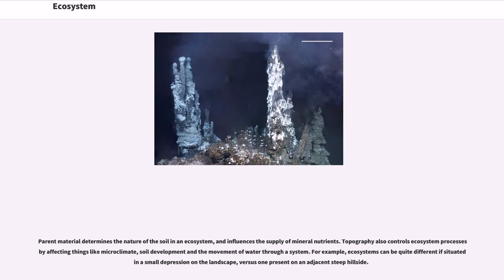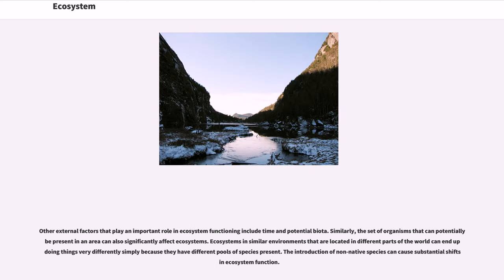For example, ecosystems can be quite different if situated in a small depression on the landscape versus one present on an adjacent steep hillside. Other external factors that play an important role in ecosystem functioning include time and potential biota.